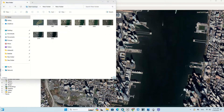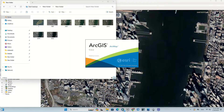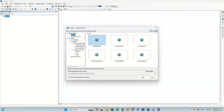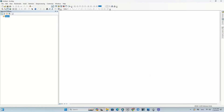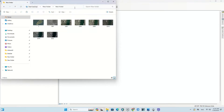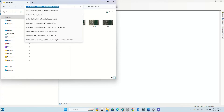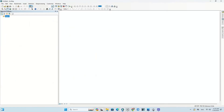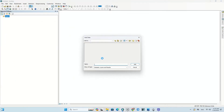Now open the ArcGIS software and go to the saved images folder. We import all the saved images into the software.